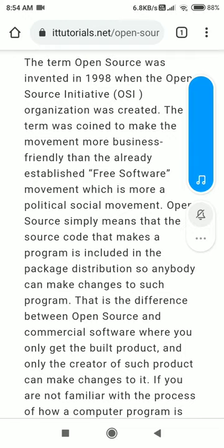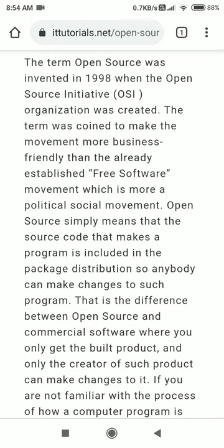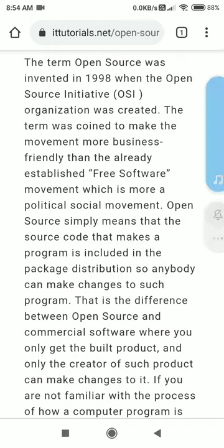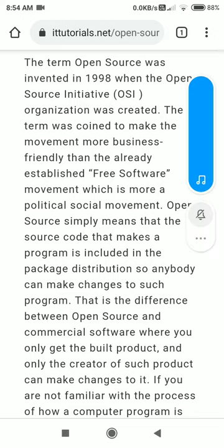Good morning everyone. Today we are going to see open source software in detail. We have seen what open source software means, but the moment of creating open source and free software actually started in 1998.